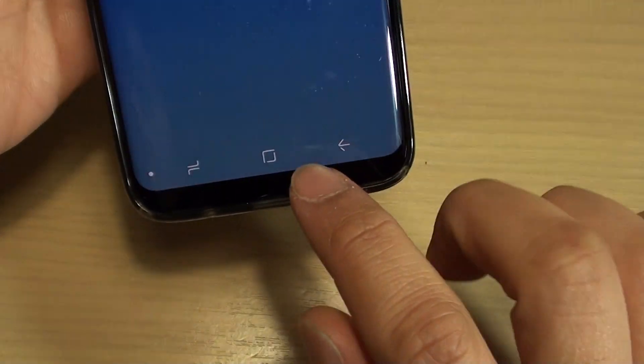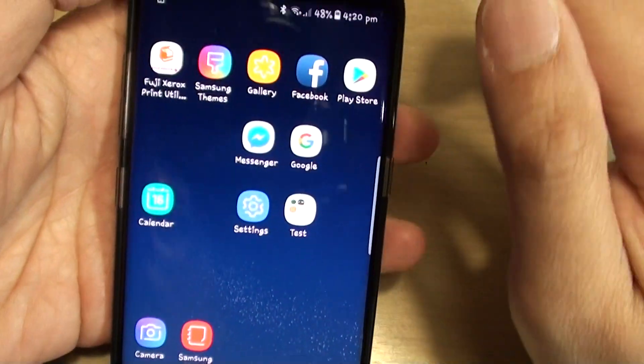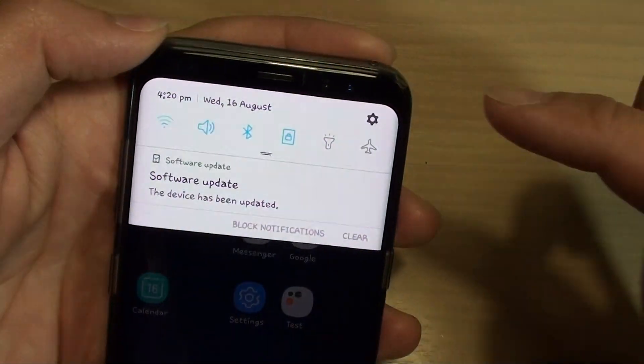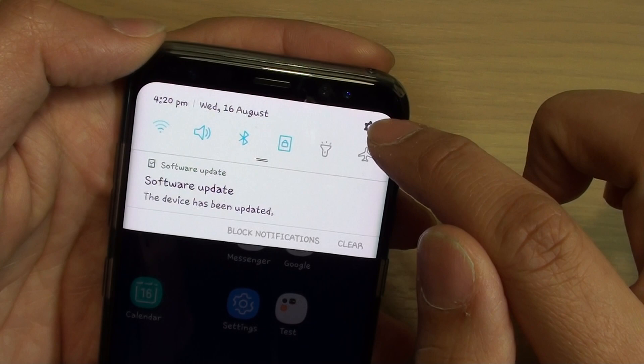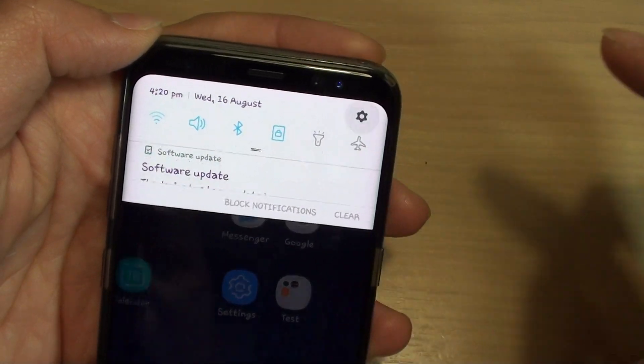First, tap on the home key at the bottom to go back to your home screen and swipe down at the top here. You can see there is a settings icon on the top corner, tap on it.